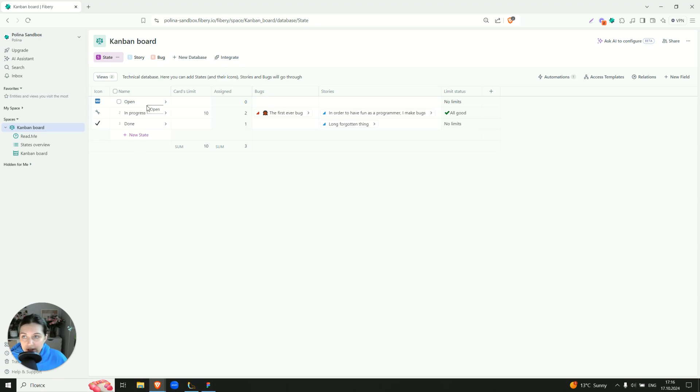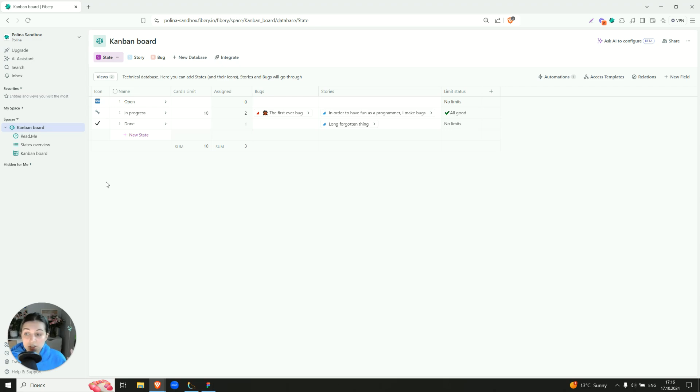Here we have right now three states: Open, Progress, and Done. As you see they also have their own icons. Here you can change it and set the names the way you like.